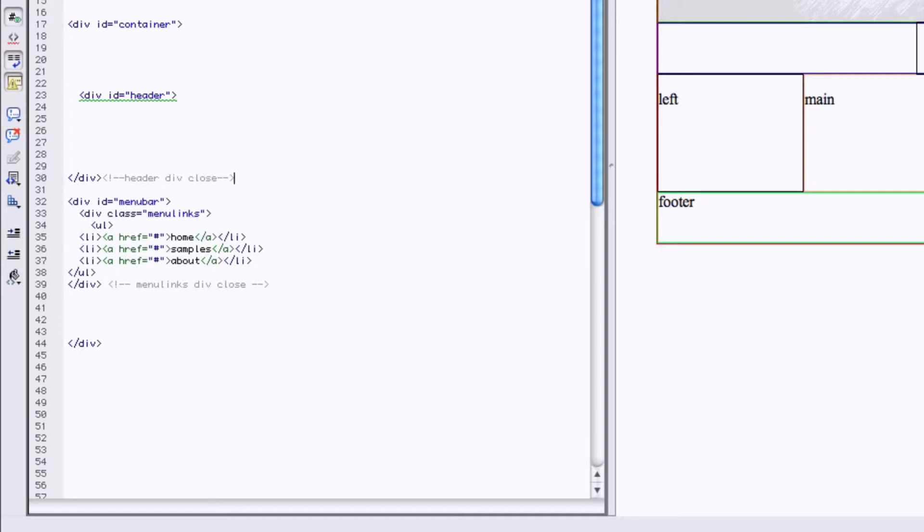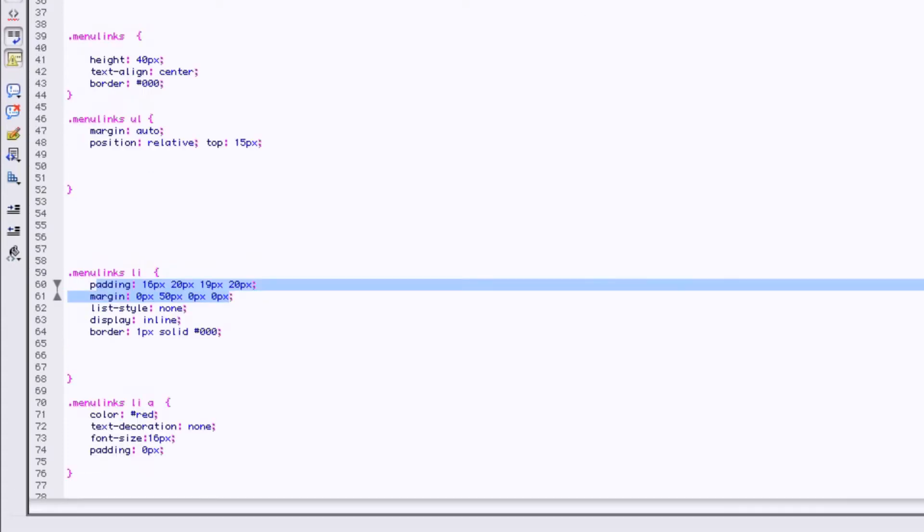So all of our information for this box is going to go in here. We have to make the box though, so we have to go to the style sheet.